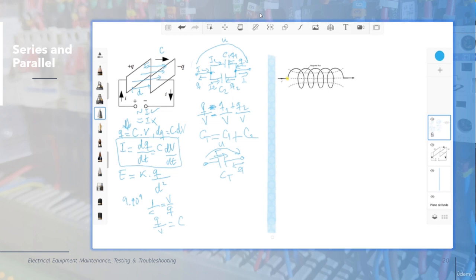Now let's see how the inductor works when you apply voltage. With the same concept as the capacitor, the inductor does not work in DC. If you place an inductor in direct current, it acts as a short circuit — the same as connecting a conductor directly — because you will have no voltage drop. So never connect an inductor to a DC source; it will get shorted.